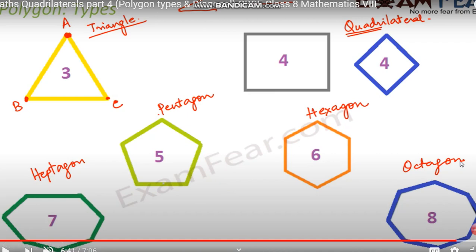I hope you already understand all these things — this is a simple topic. In the next class we will discuss some additional types of polygons and the angles formed by polygons. Let's stop here for today. Thank you.